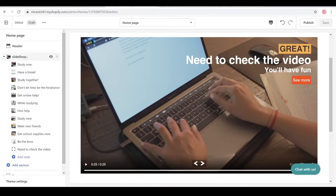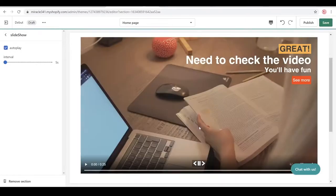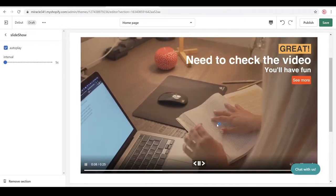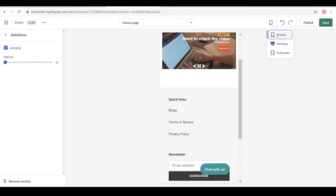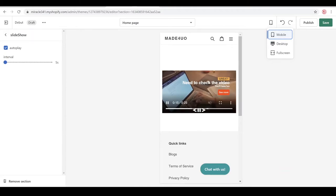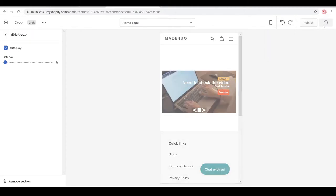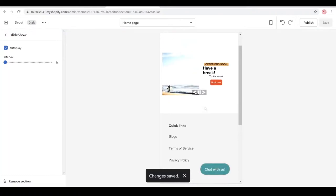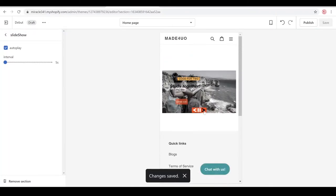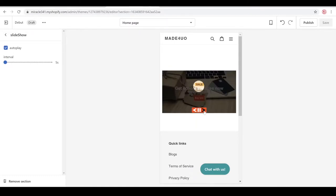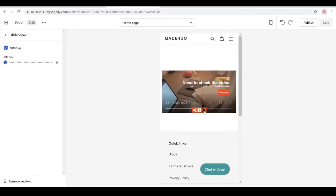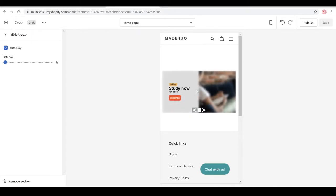You have an option to have it on autoplay, and a pause button will appear. This also works with smartphones and mobile view without any problem. For video autoplay, you have to have the video on mute.